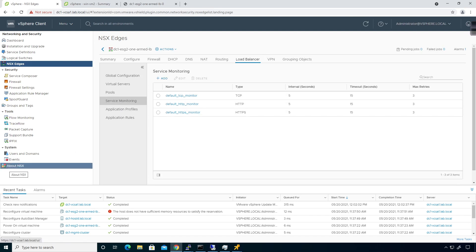Right now I have a couple service monitors. The way that service monitoring works essentially is you have a type that you're going to monitor—TCP, HTTP, HTTPS, etc. You have the interval, which is how often you're going to test or ping. You can also do ICMP as well. So if you are going to do a test, it's going to test the service every five seconds.